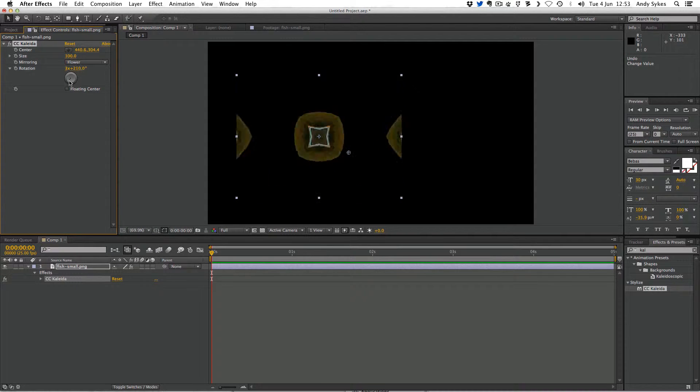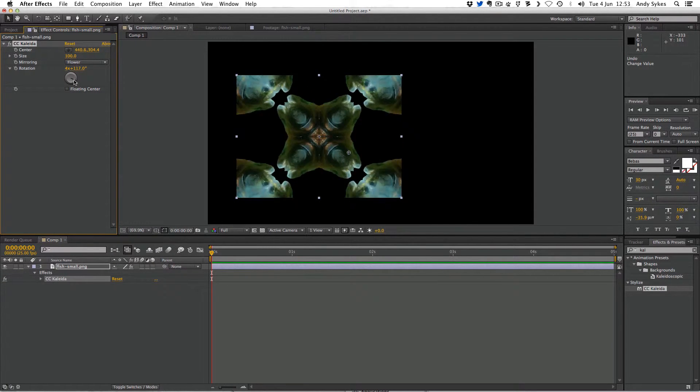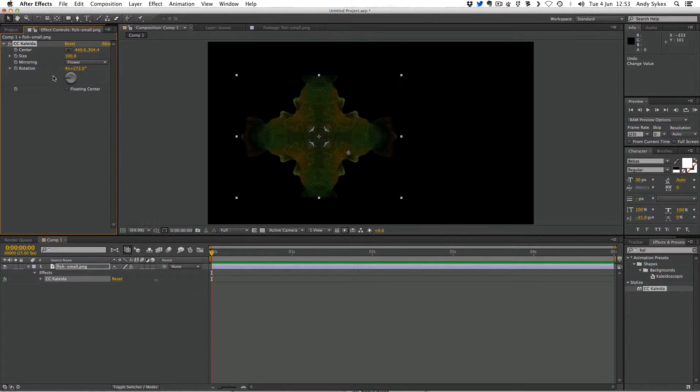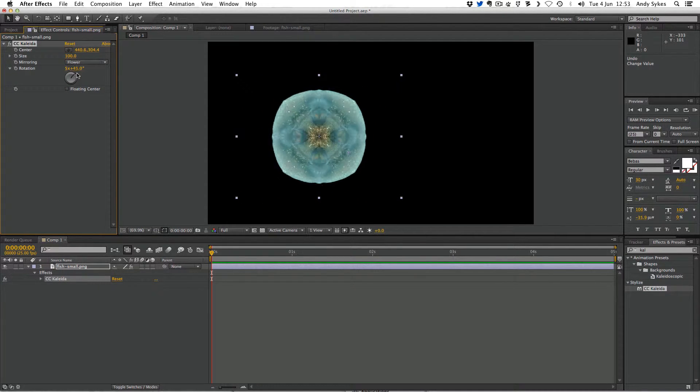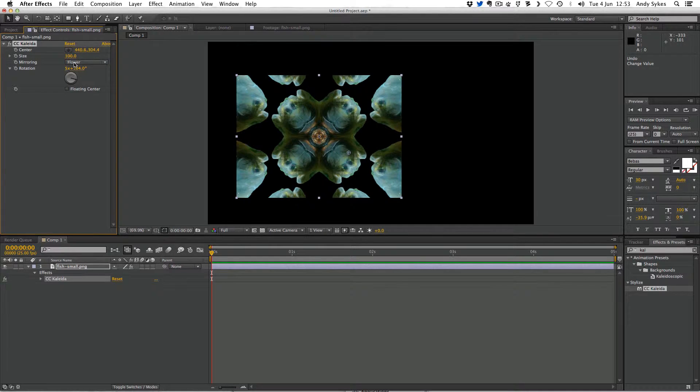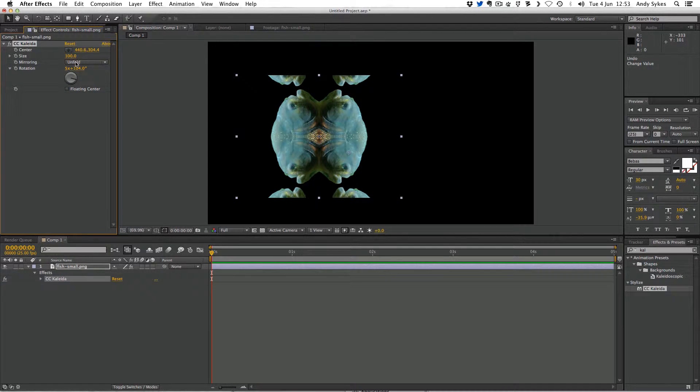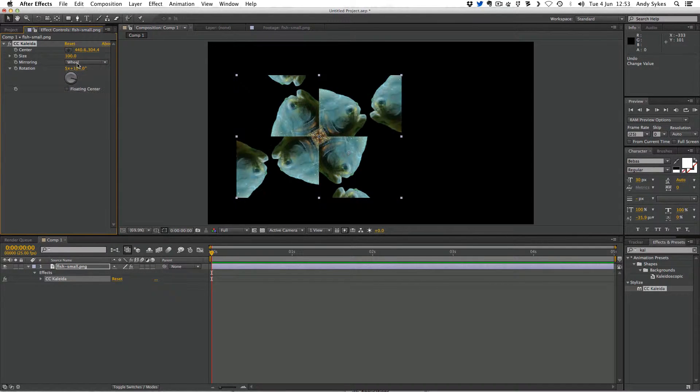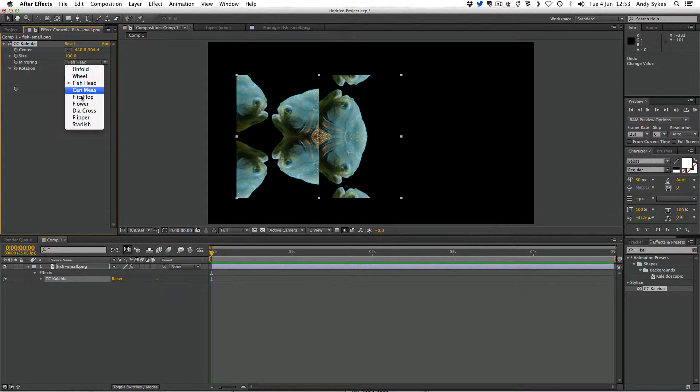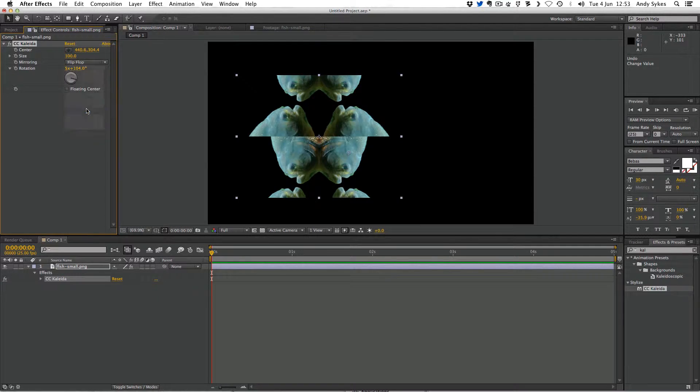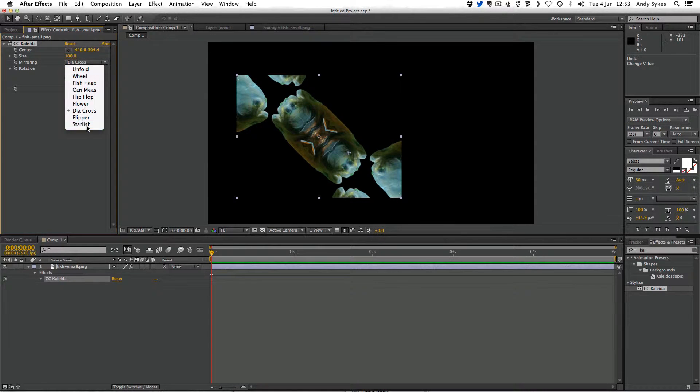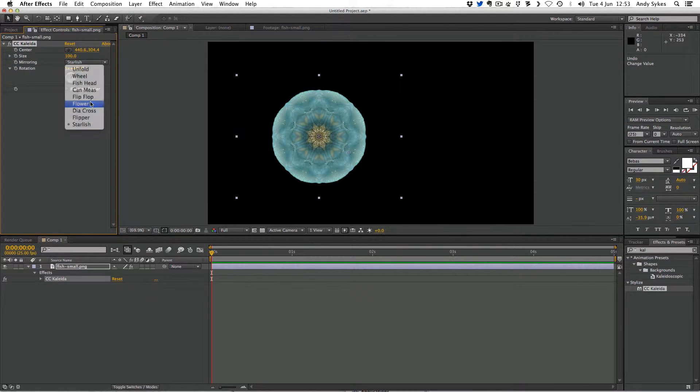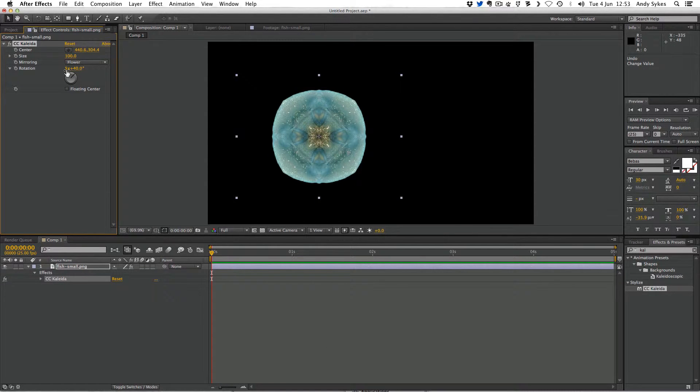The rotation is animatable. So we could maybe do an animation of this fish spinning round. Let's just take a look at some of the other presets. So that's unfold. That's wheel. That's fish head. This is flip flop. There's lots of different ones. So let's use this one flower.